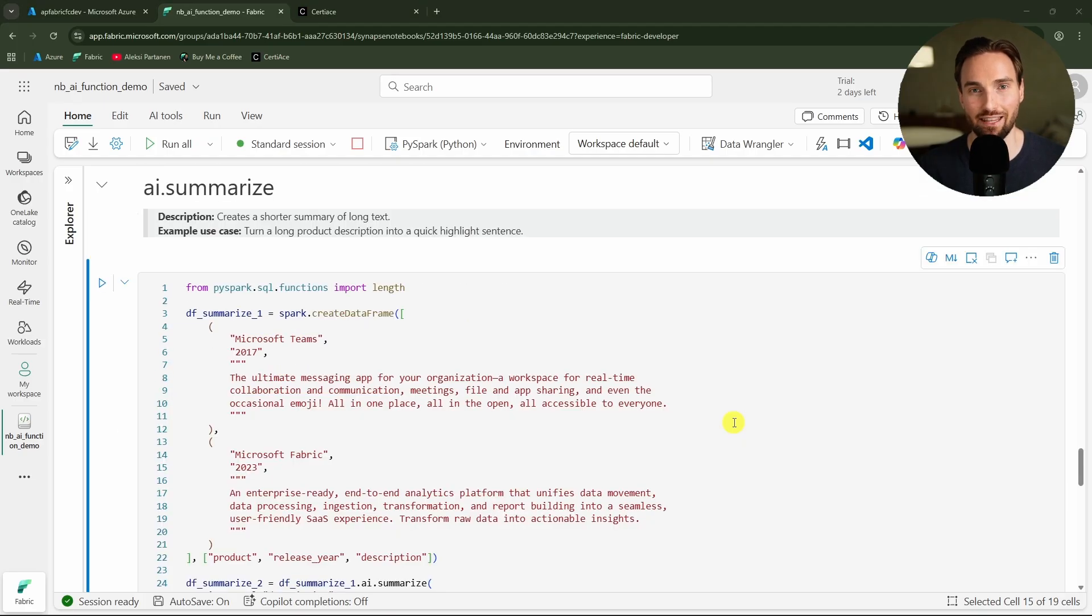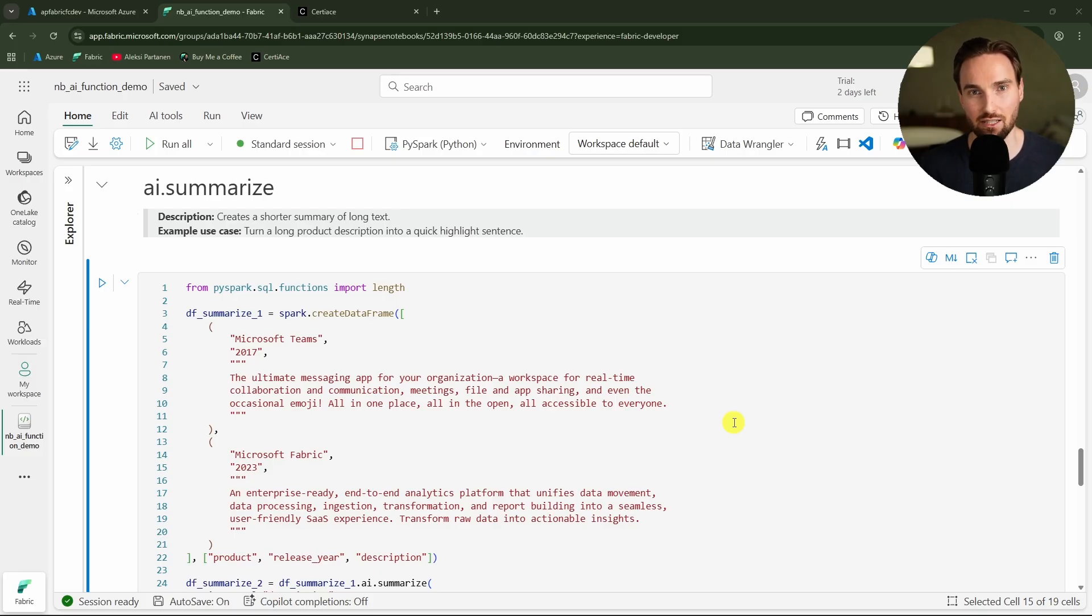Next we have this summarize function that can be used to create summaries from longer text. It can actually be used in two ways.